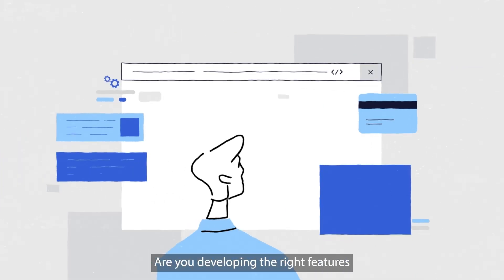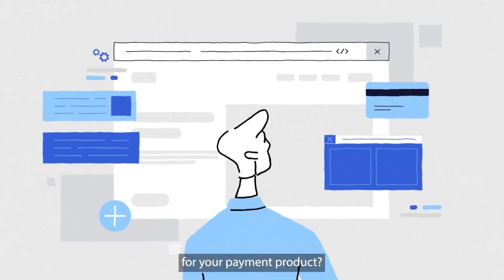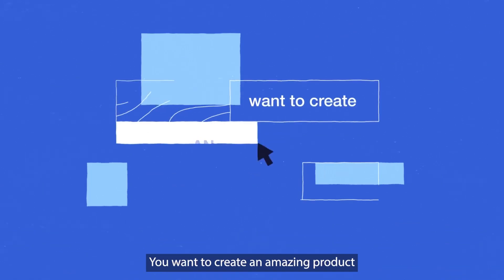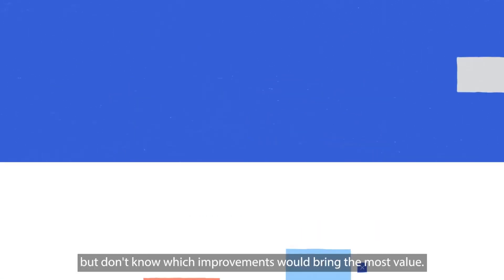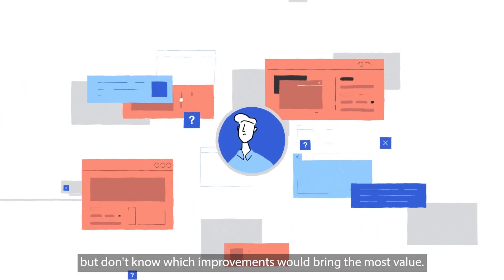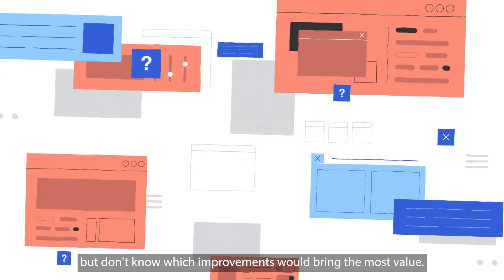Are you developing the right features for your payment product? You want to create an amazing product, but you don't know which improvements would bring the most value.